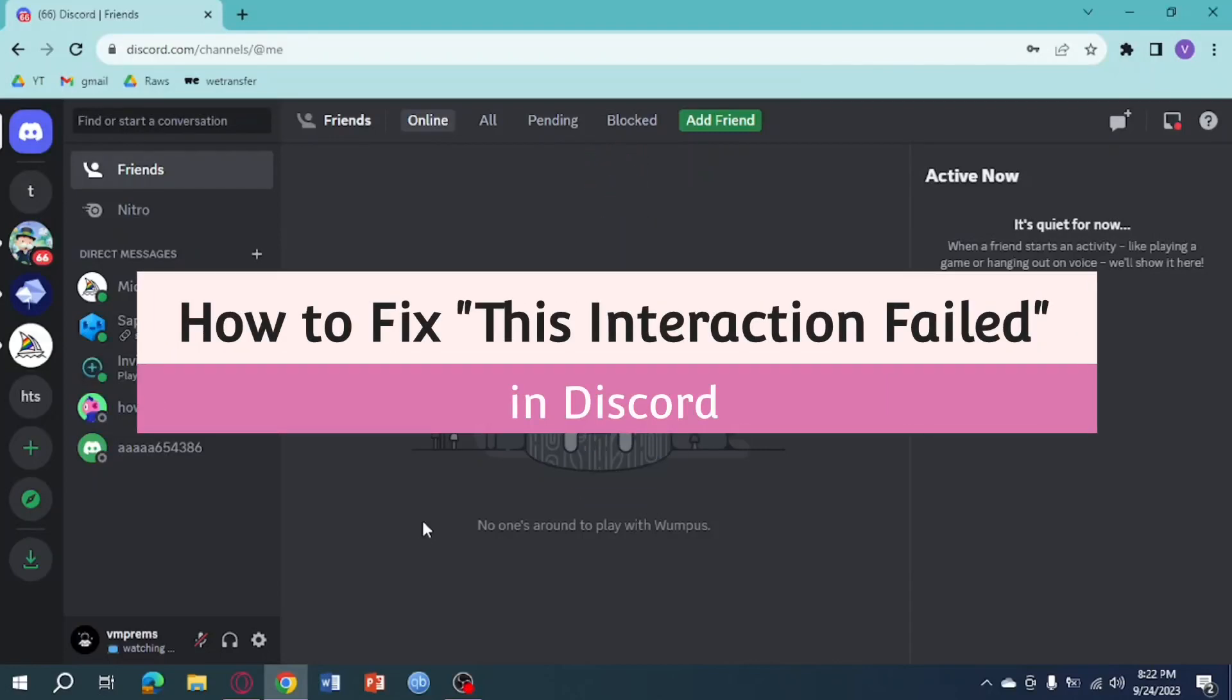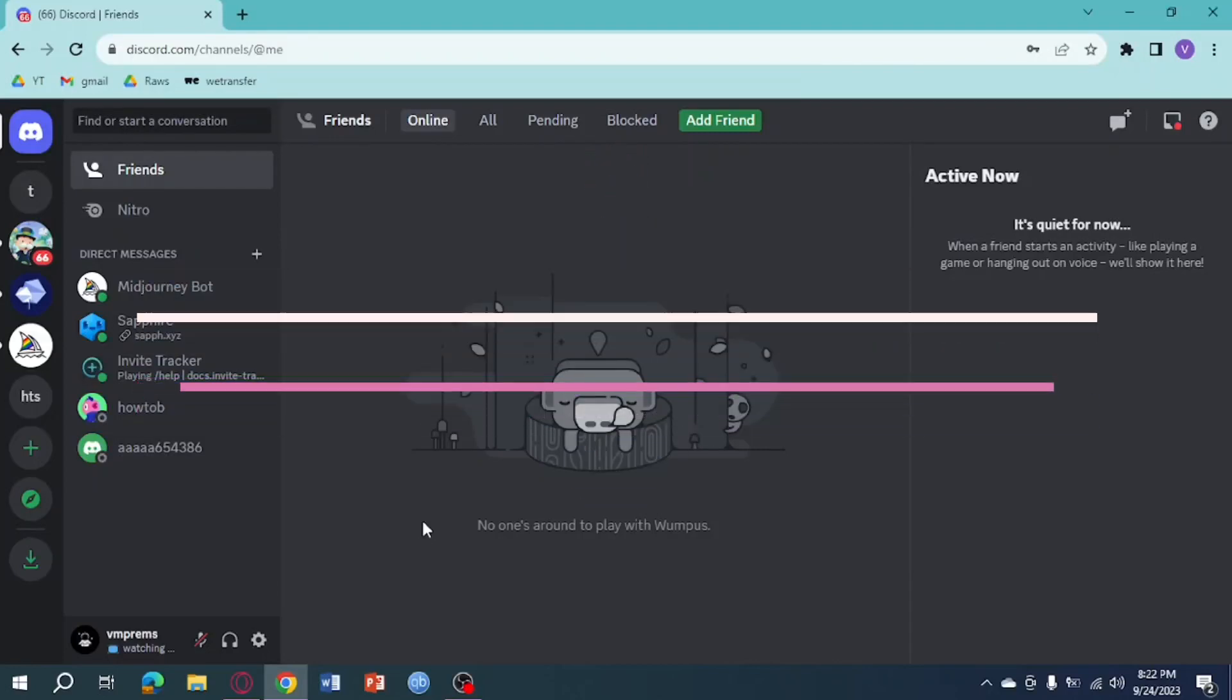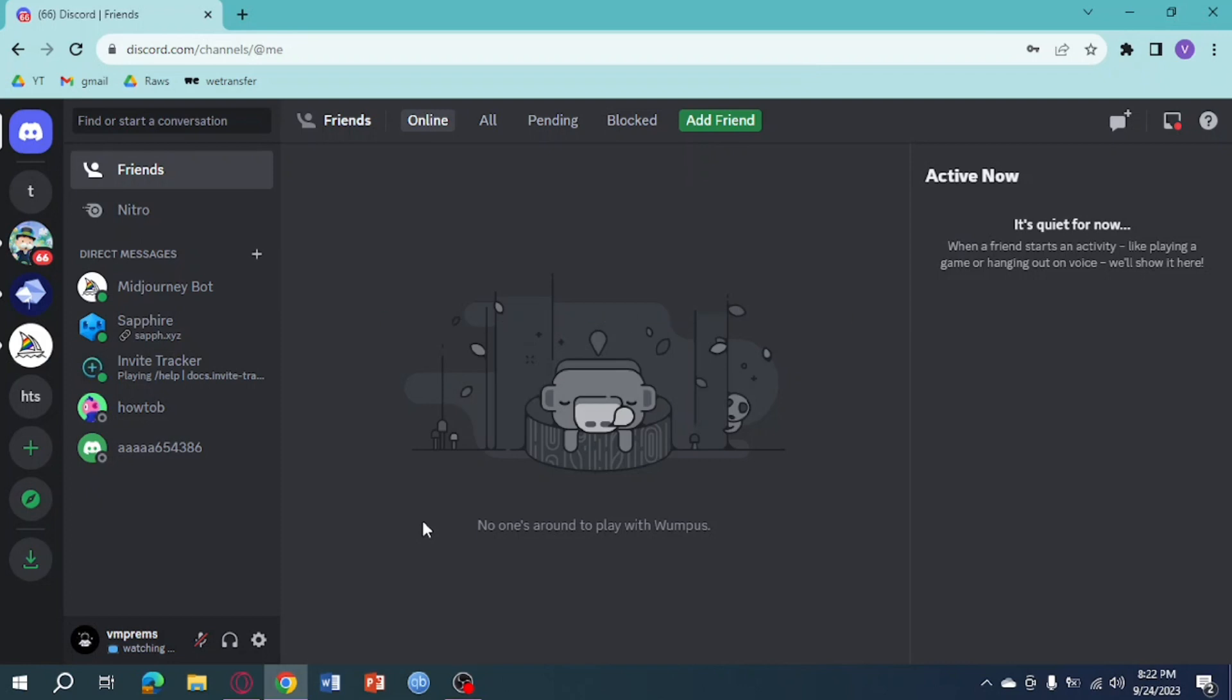How to fix this interaction failed on Discord. Hi guys, in this video I will teach you how to fix this interaction failed in Discord. If you want to learn how it's done, just watch this video until